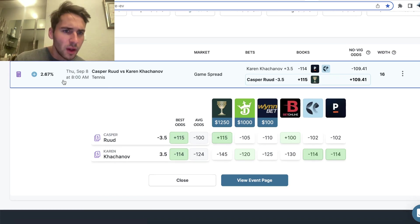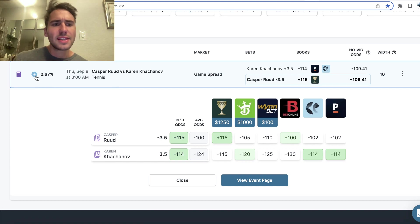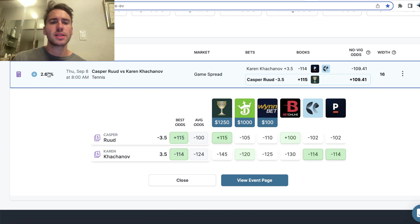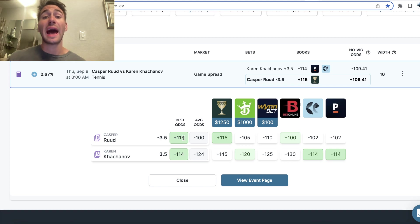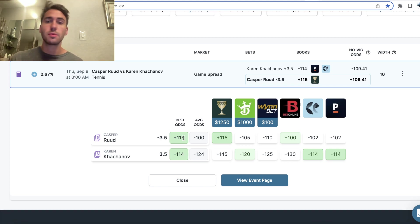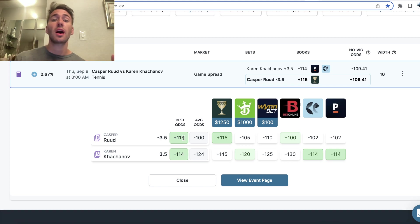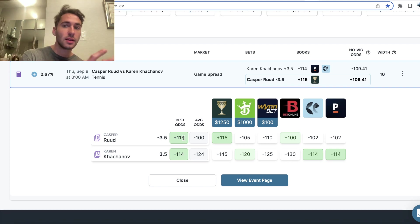So if we scroll down what you can see right here is a bet with a 2.67% profit margin on Casper Ruud minus three and a half. Lines are always moving in sports betting, just like the stock market action comes in, lines move towards a certain player.